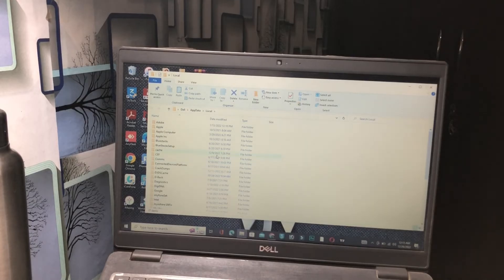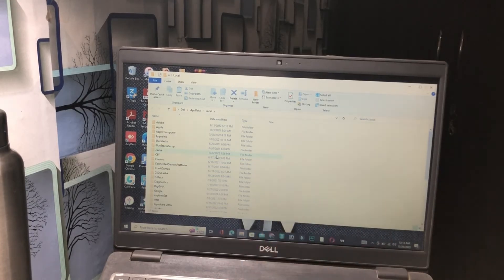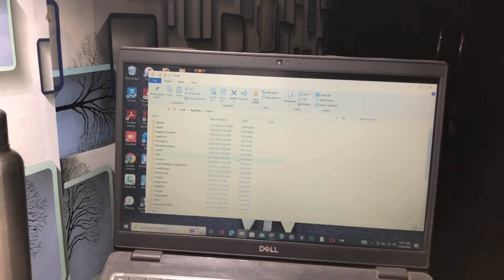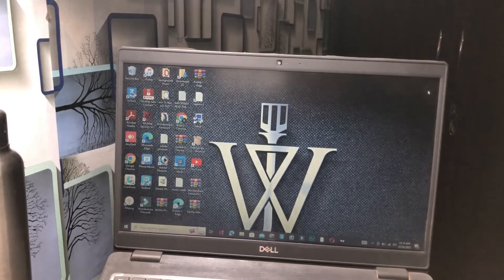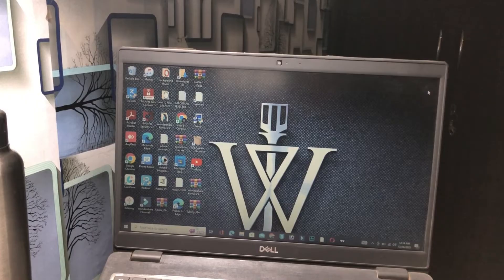The next step is that you have to find the Epic Games folder again and reinstall the file. Also, remove the previous file of Epic Games before reinstalling. That is the second method.